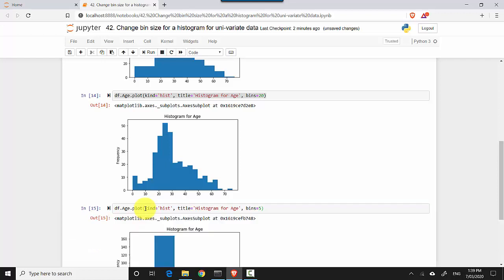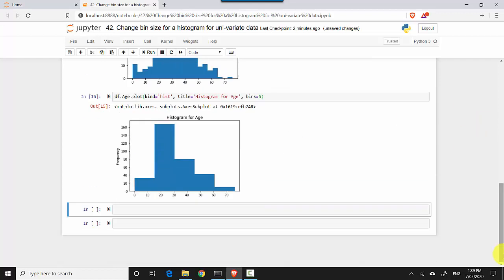Let's do shift enter and you can see it's giving me a lesser number of bins. It just depends on what you're looking at and what kind of data analysis you've done and what you want to do going forward.